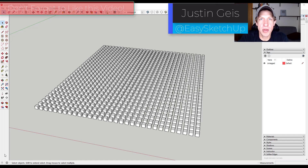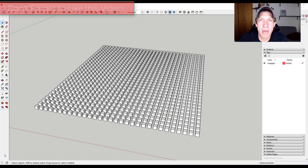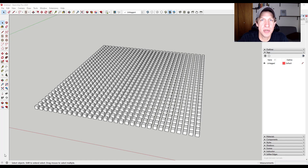What's up guys? Justin here with the SketchUp Essentials back with another SketchUp extension overview for you. In today's video, we're going to check out an extension from Alex Schreier that allows you to scale objects by different things — we can use images or other objects in order to adjust the scale applied to a group of objects. This provides for a lot of really interesting possibilities when it comes to different kinds of shapes.